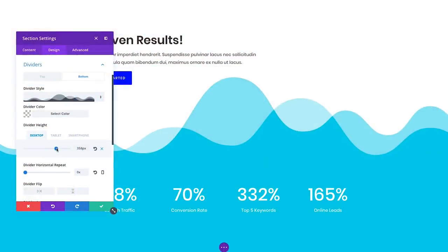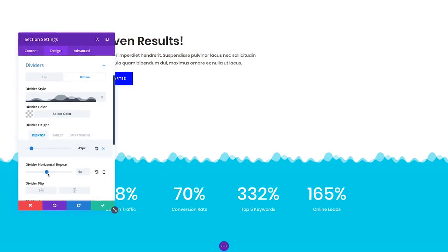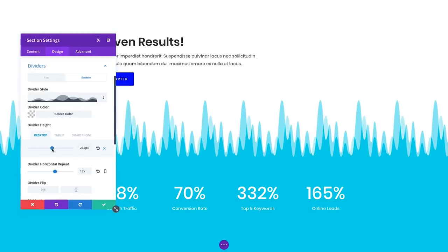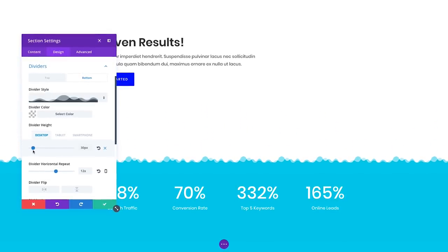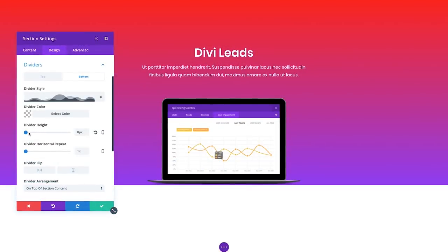Divi's Shape Dividers are super easy to use. When a new divider shape is added, it will automatically take on the color of your current section and the adjacent section, creating a seamless transition between the two without requiring you to customize the colors.